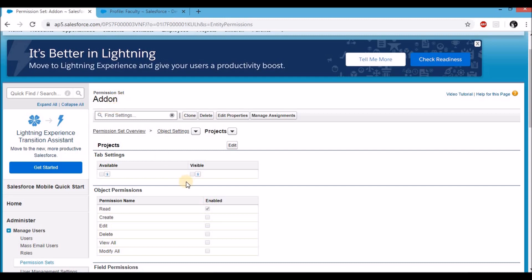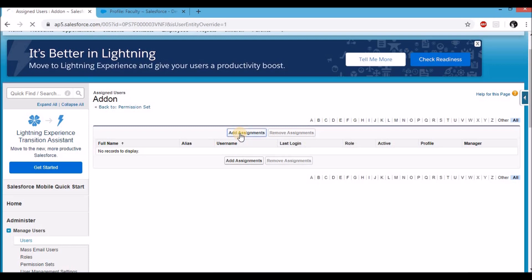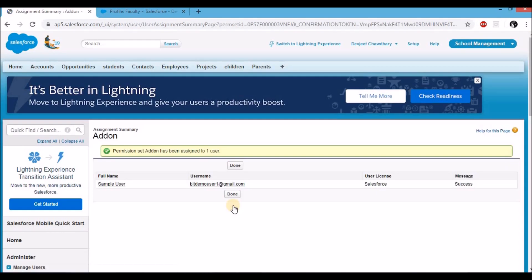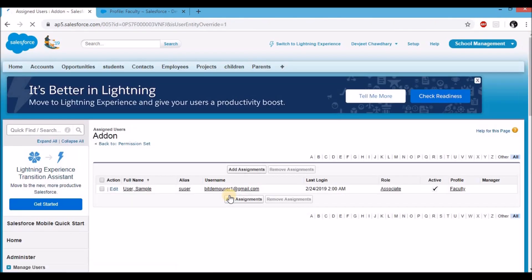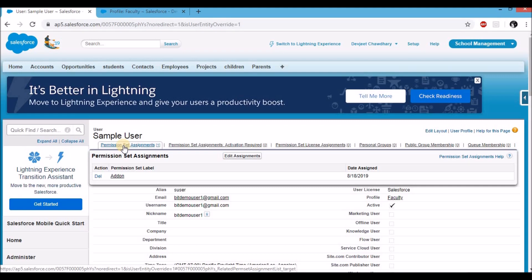This completes step two of a permission set. Step three is actually assigning this permission set to a user. To do so, click on the manage assignments button on the permission sets page. Click add assignments — that gives you a list of users available in the system. I'm going to add this to the sample user and click on assign, then done. The permission set is now added to user sample. In the user page, I'll see that the profile is faculty, but additionally, the permission set assignments has add-on, which will now provide access to this specific user to the object projects.